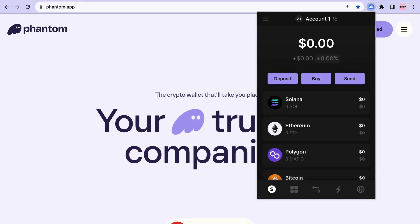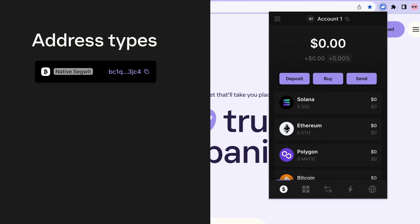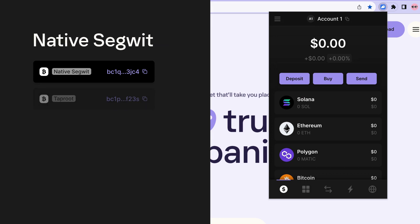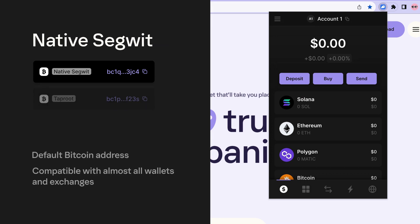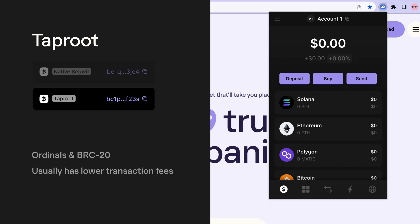Your Fantom Wallet supports two main Bitcoin address types: Native SegWit and Taproot. Native SegWit is the default Bitcoin address in Fantom and is compatible with almost all wallets and exchanges. Taproot is a newer type of Bitcoin address that is often used for ordinals and BRC-20s and usually has lower transaction fees.